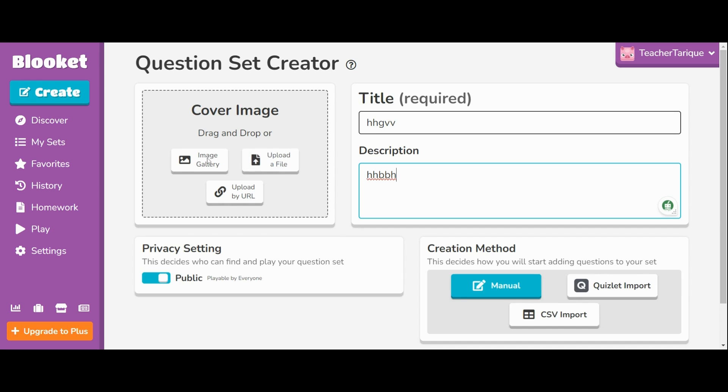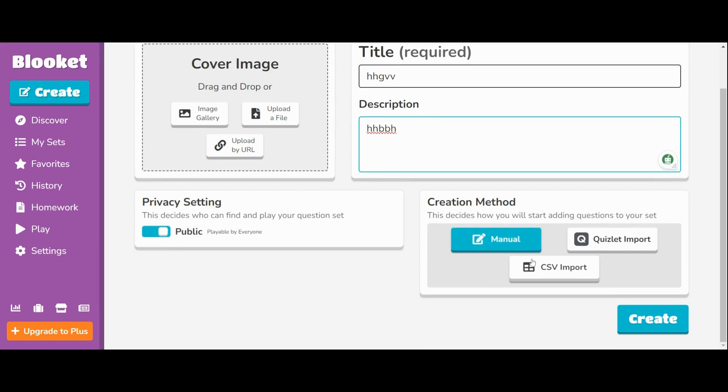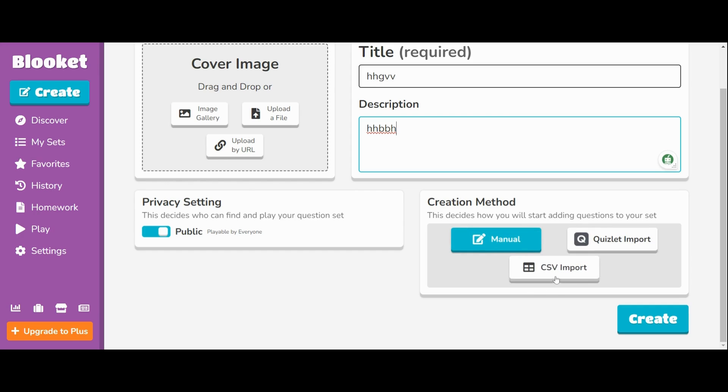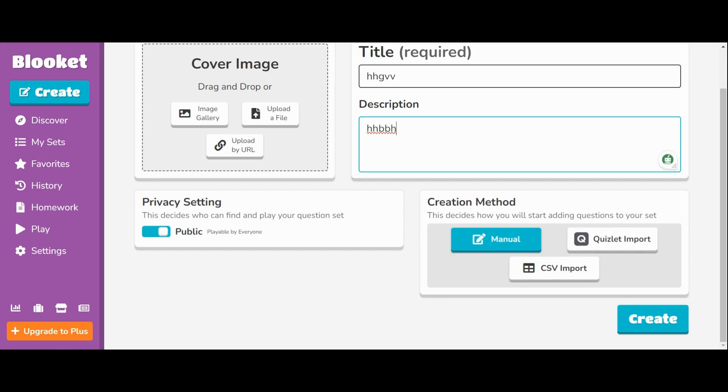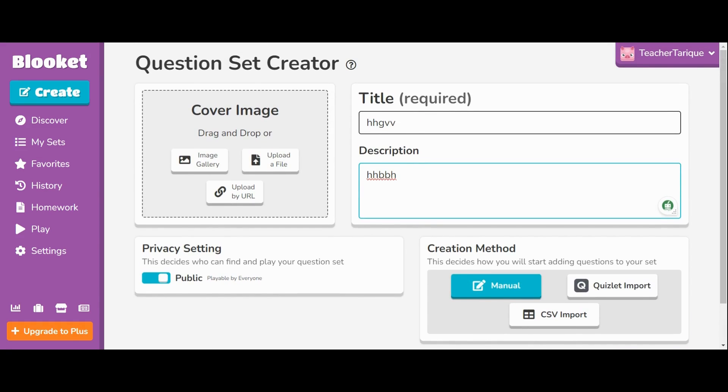Then you'll put the description. So if you're teaching a grammar lesson, you'll describe what this is all about. You can add an image. You can decide if you want to make it public or private. Private means only for you, public means the rest of the internet can access this. You can either create your questions manually or you can import from a CSV file, that's an Excel sheet, or Quizlet. So maybe you found quizzes online, you can import Quizlet and use it with Blooket.